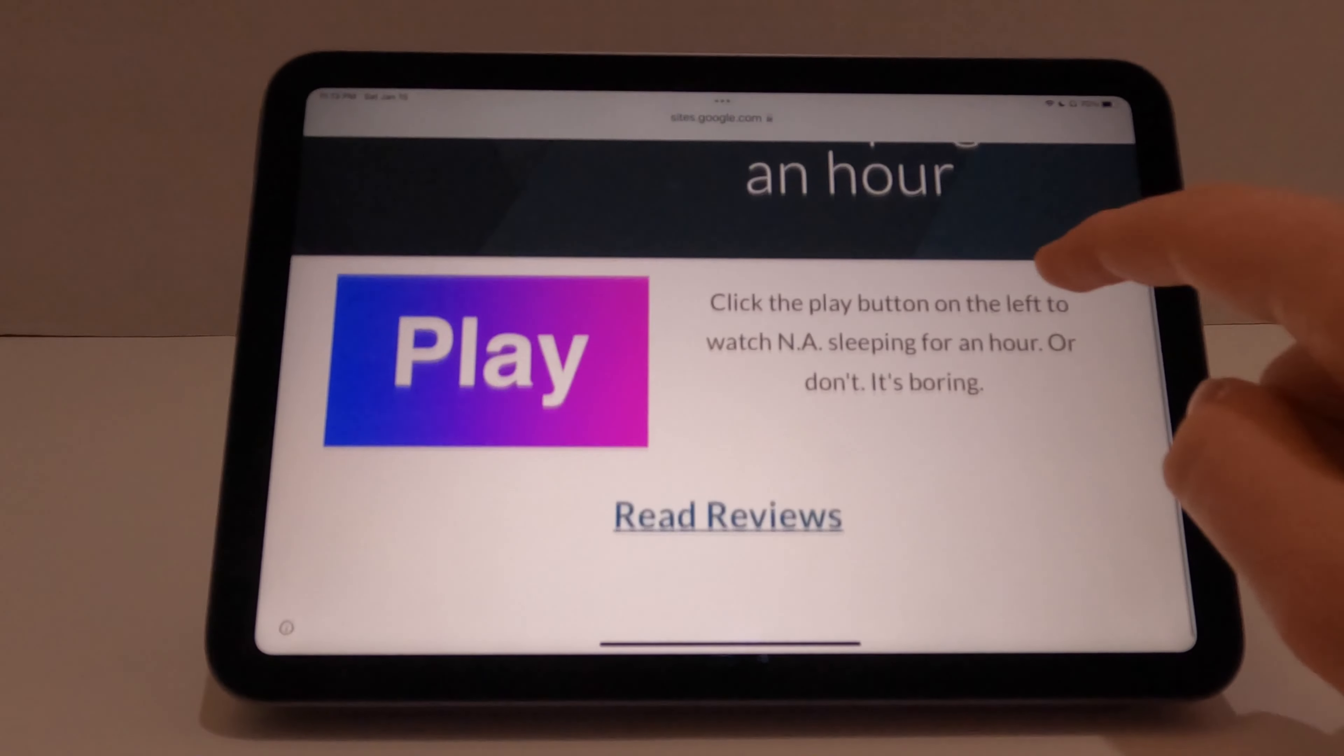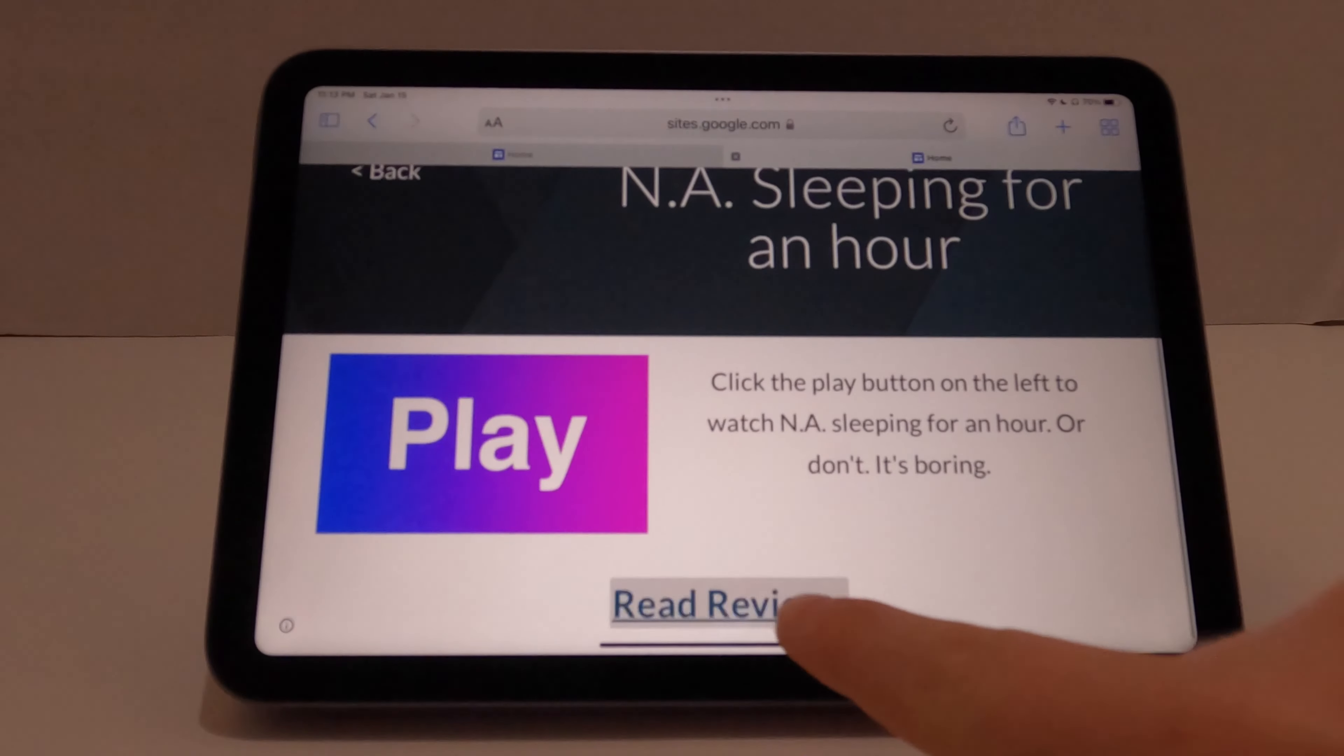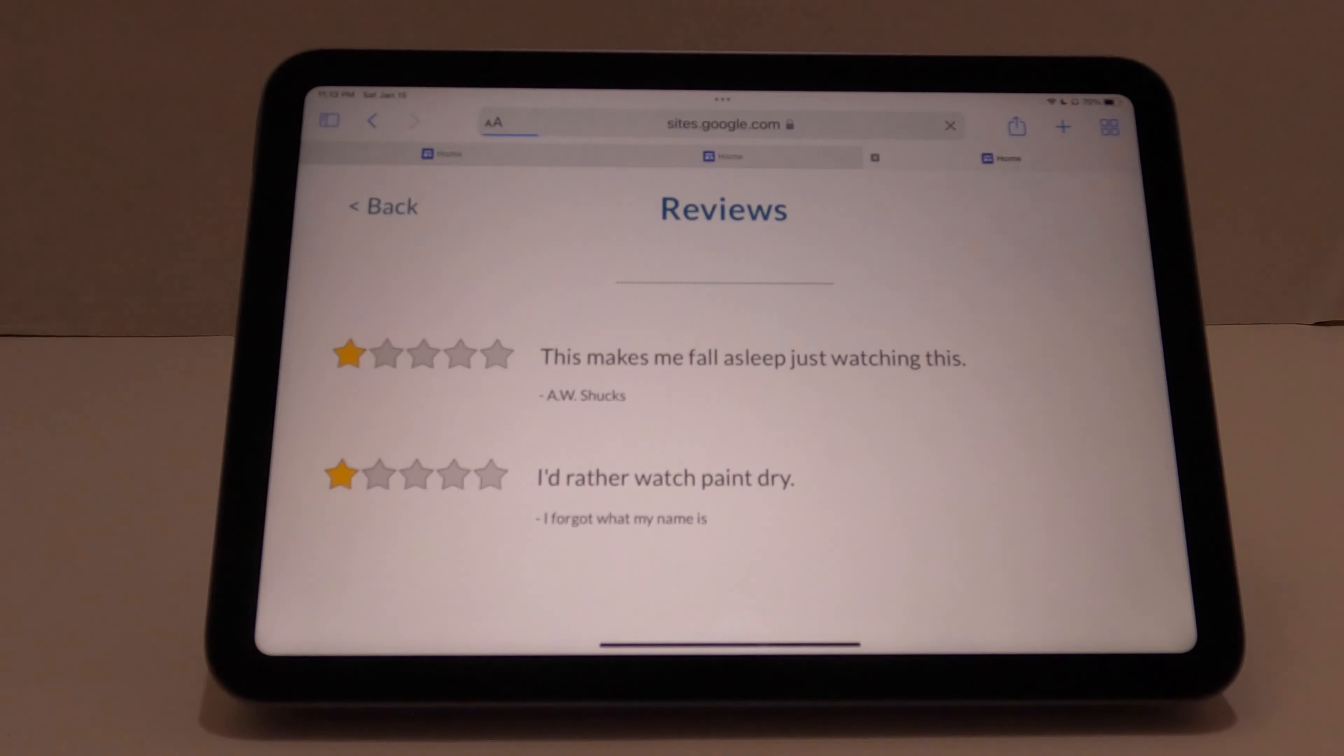And people can choose to read the reviews too, to see what people will think of them.